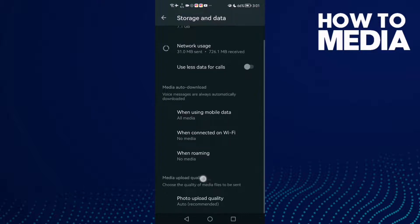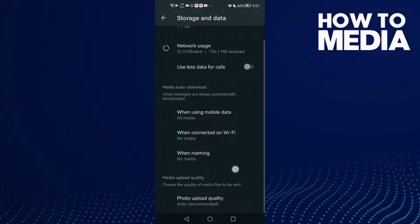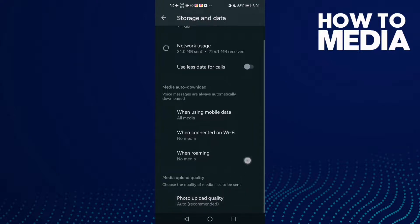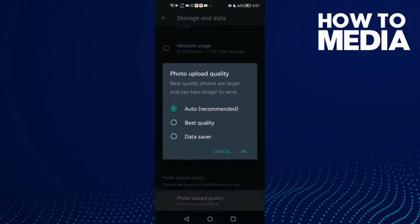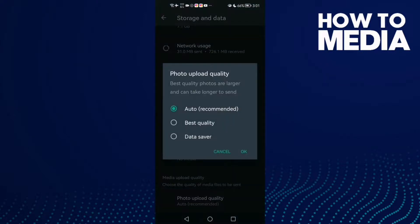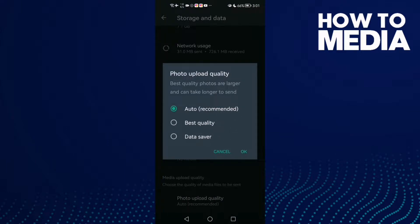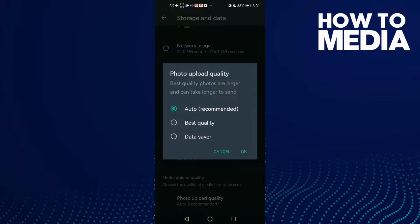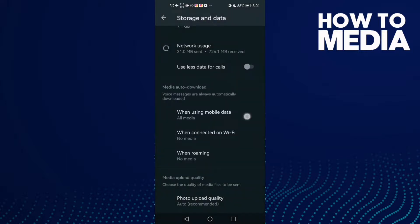Media upload quality. Here you can manage upload quality, photo upload quality. Just click on it and you can change it here to anything you want, and then just click OK and go back.